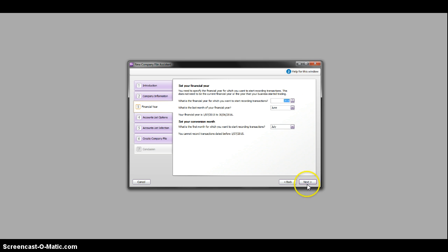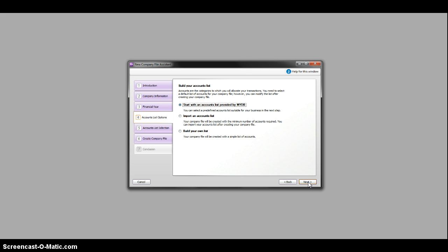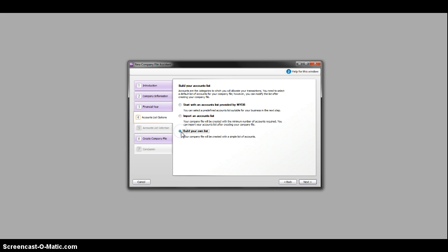Just use this financial year, it doesn't matter. Accounts list option, I want you guys to build your own list and I'm going to show you how to create new accounts in a moment.